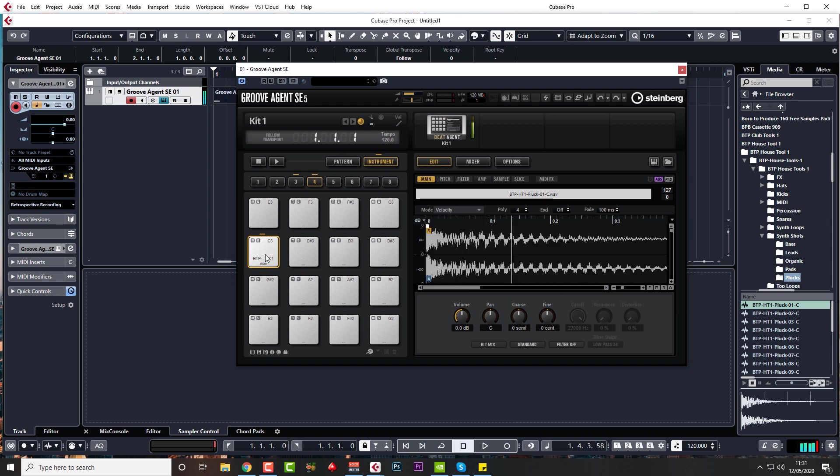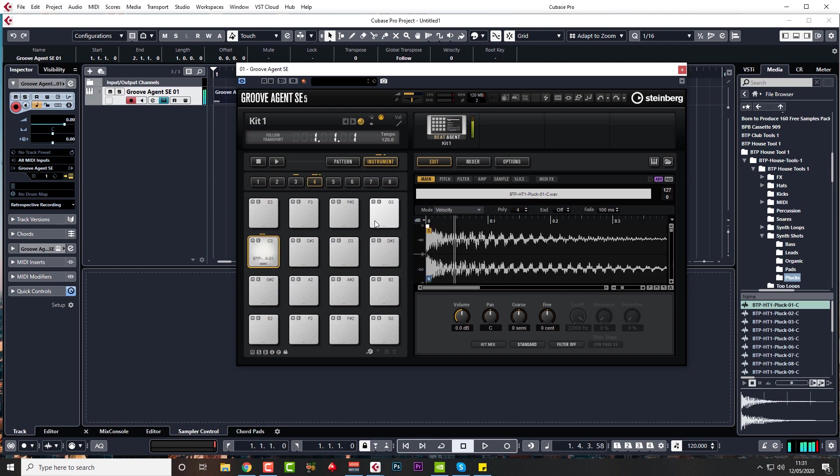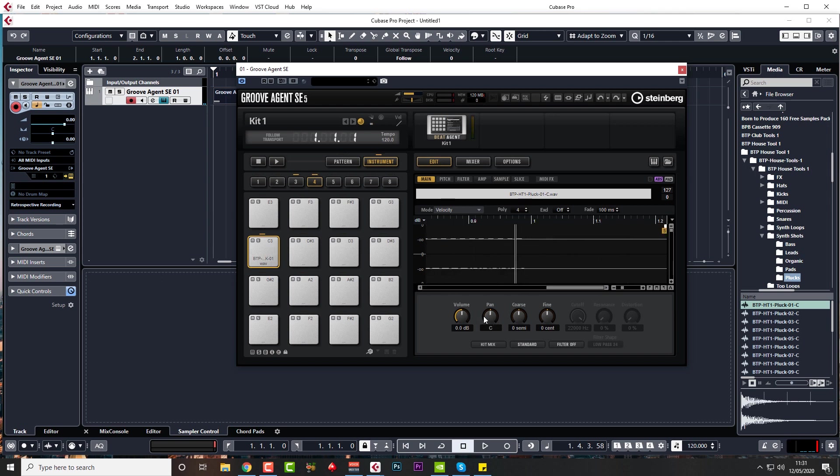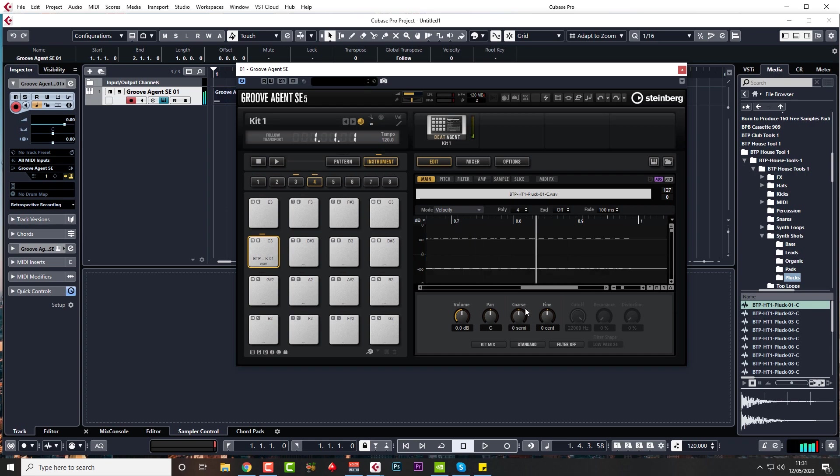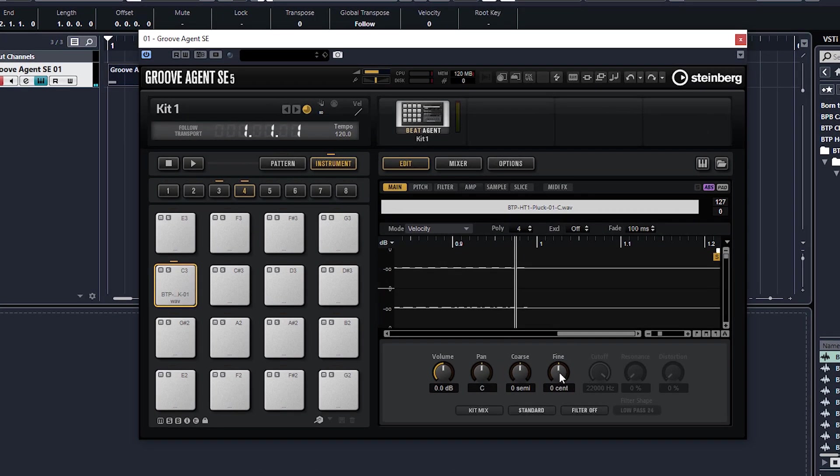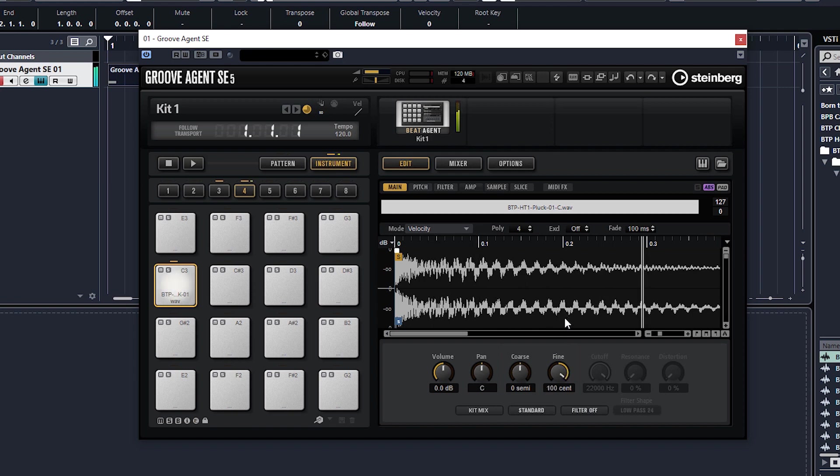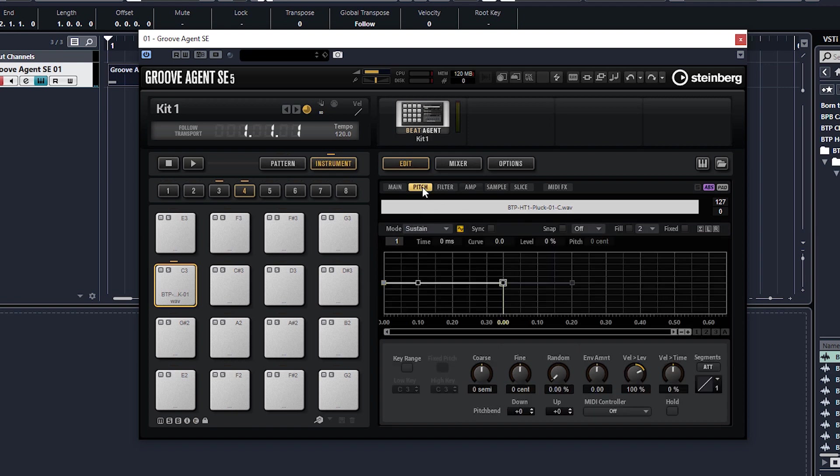And now instead of having a kick drum on C3, we have a pluck. But at the moment it's only on C3, I'm playing other keys on my keyboard and nothing's happening. By the way, you can change volume and pan here. But before I show you how to change the pitch and have it mapped across the keyboard, I'm just going to show you you can change the tuning of this if you want by clicking and dragging the coarse dial. If you want to change the tuning, do that, and here's your fine tuning. That is just up or down 100 cents. Control or command click to reset any function.